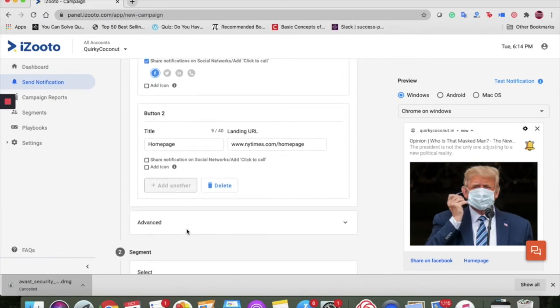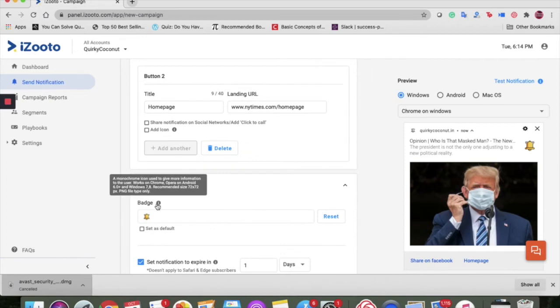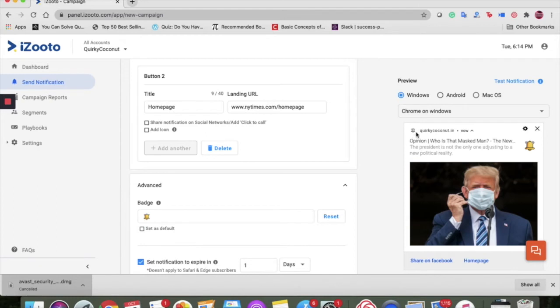Next, we jump on to the advanced section. We talk about the badge which is a monochrome icon used to give more information to the user which is reflected here. You can set it as default.